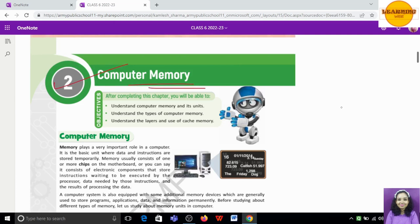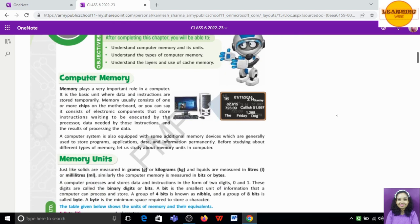The very first thing everyone should know is what computer memory is. Just like humans have memory, computers also have memory. This is one of the most important aspects of computers. Memory consists of one or more chips on the motherboard — it is the electronic component that stores instructions waiting to be executed by the processor, data needed by those instructions, and the results of processing the data.